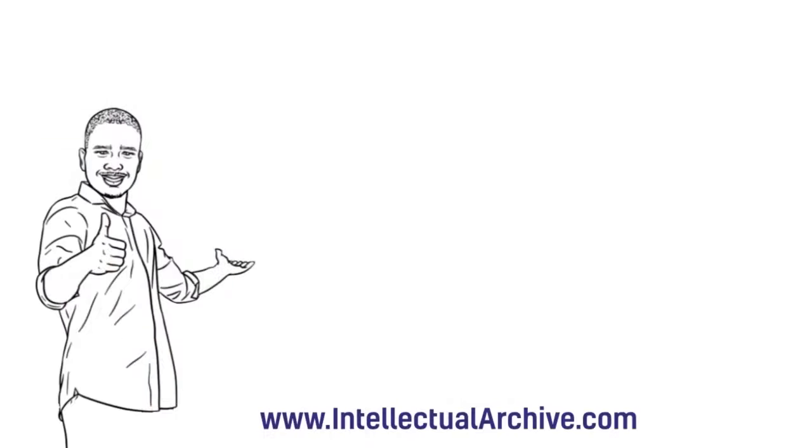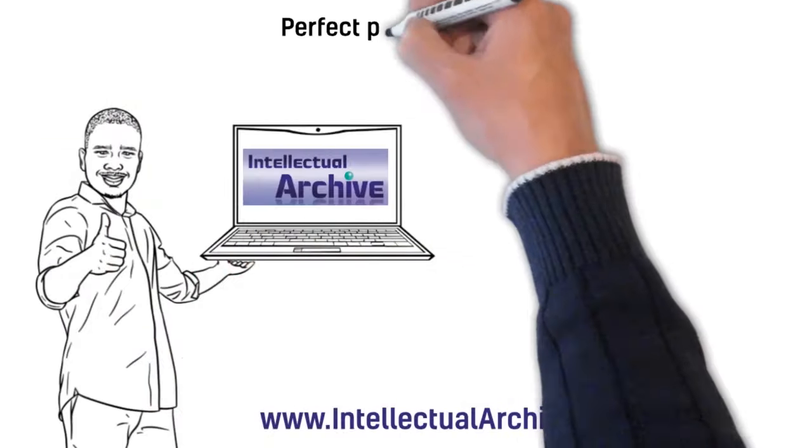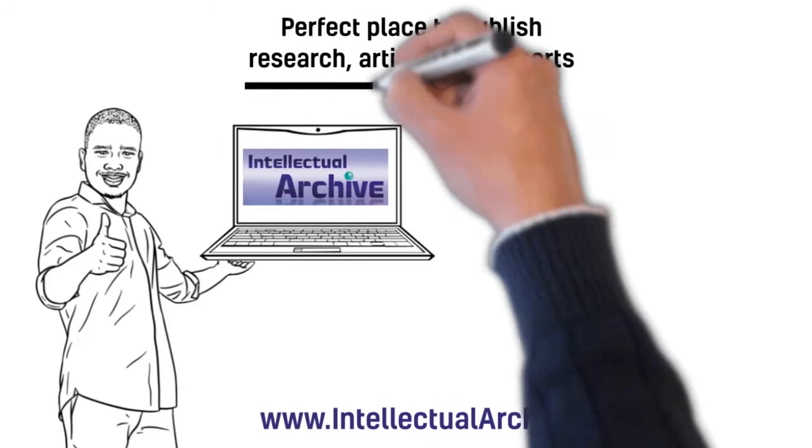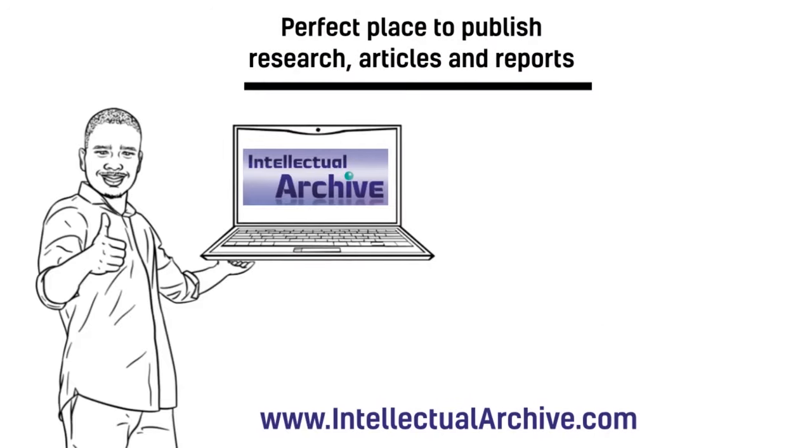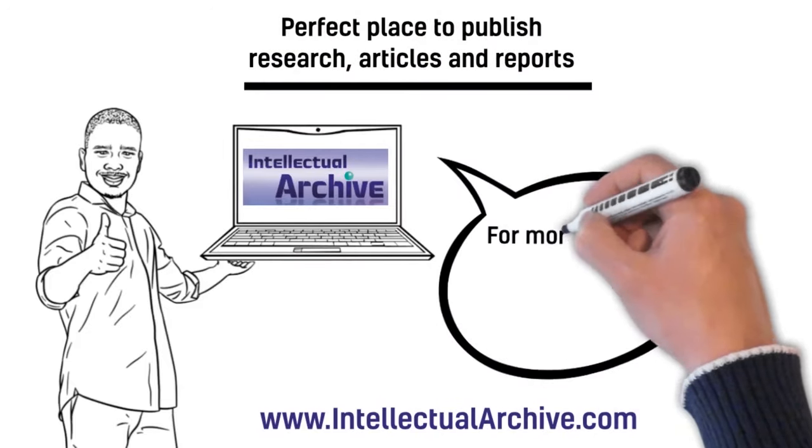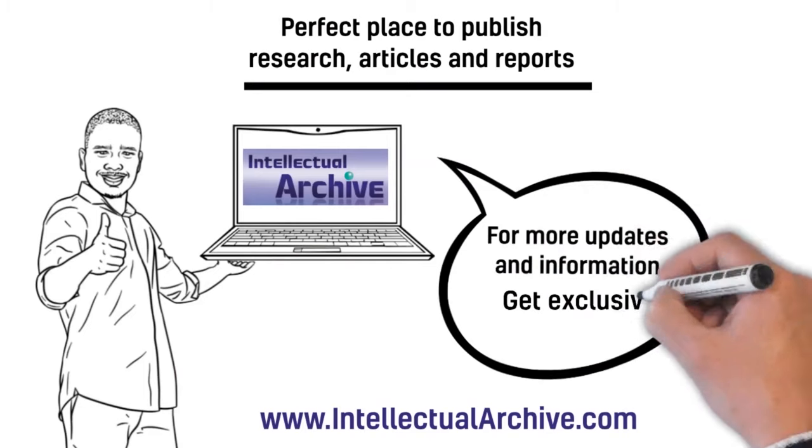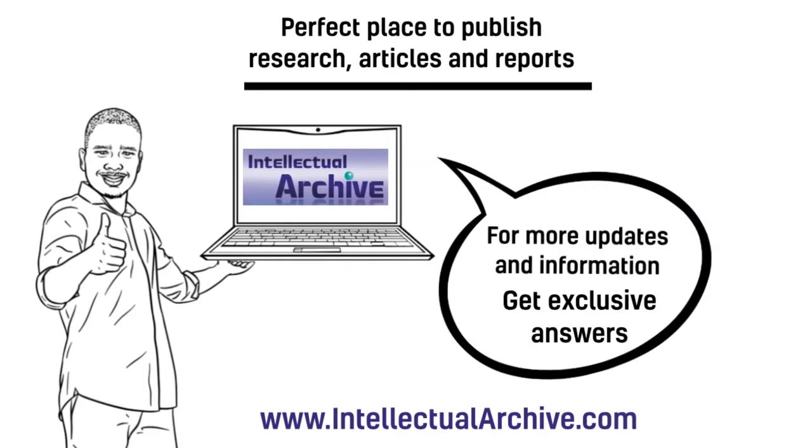Canadian Intellectual Archive is a perfect place to publish research articles and reports. You should visit our website for more updates and information, and get exclusive answers.